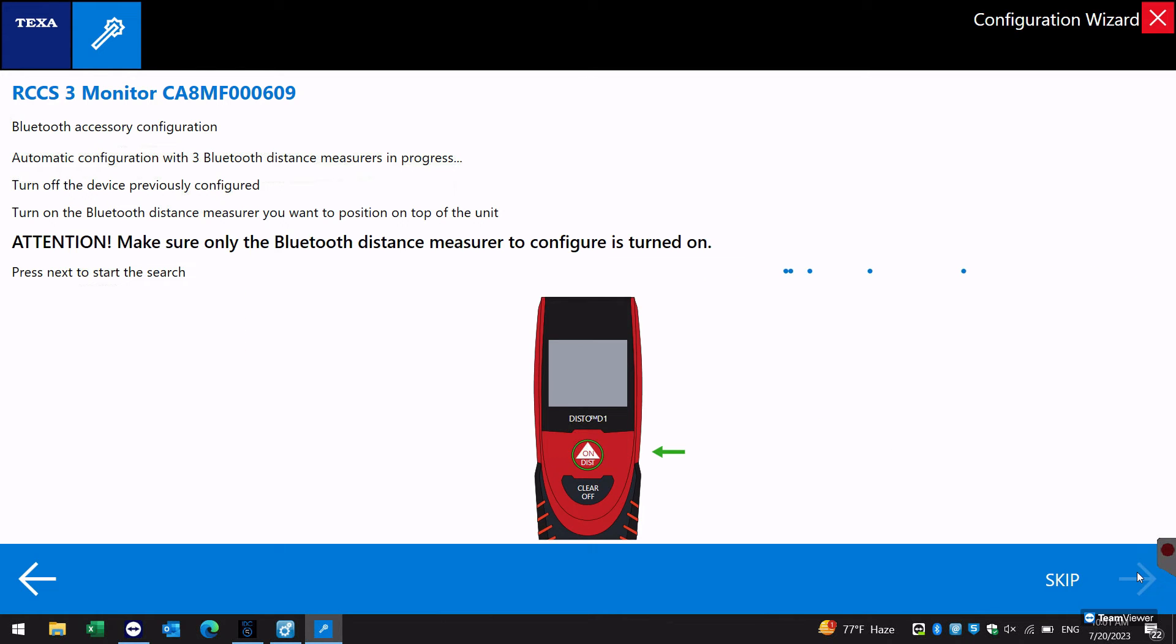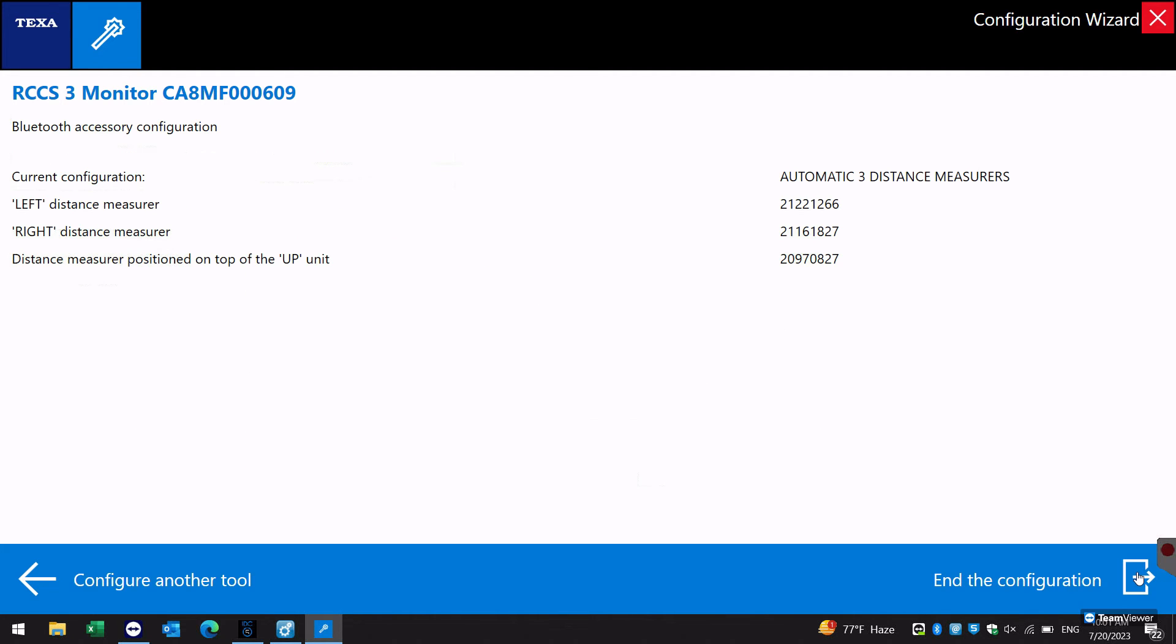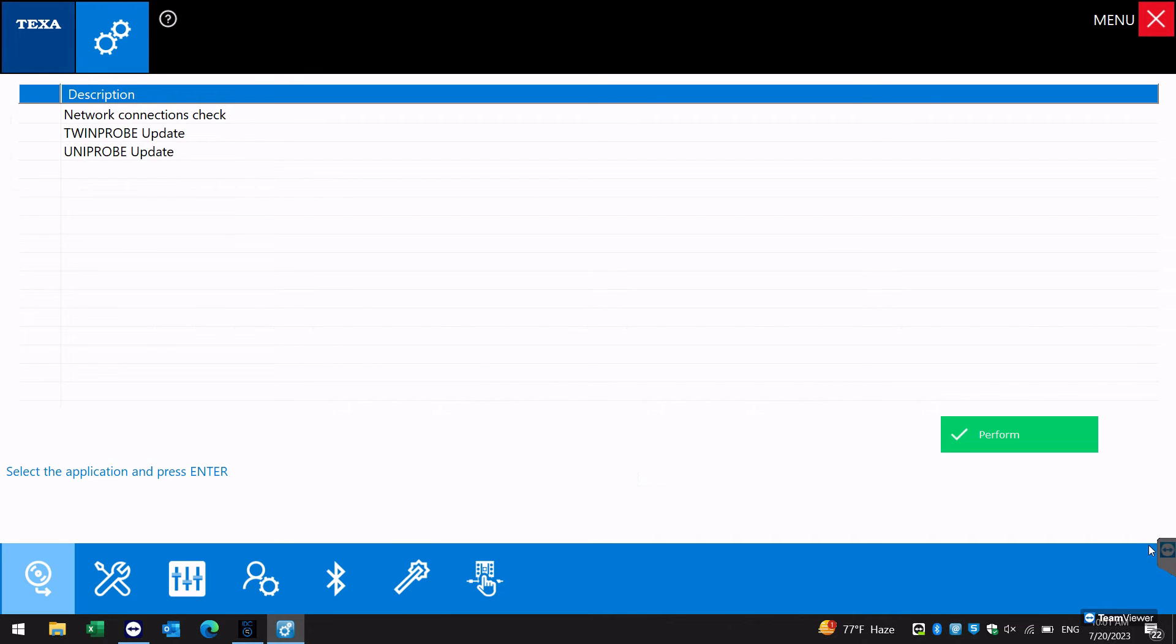After each Bluetooth accessory configuration is complete, a confirmation screen is shown. Select end configuration to complete the setup process.